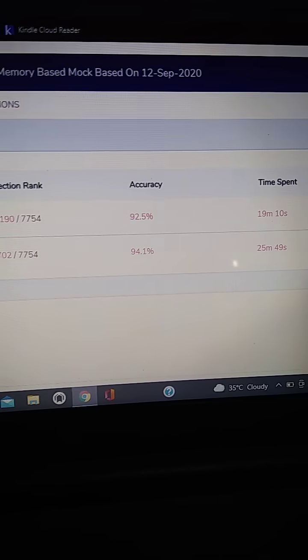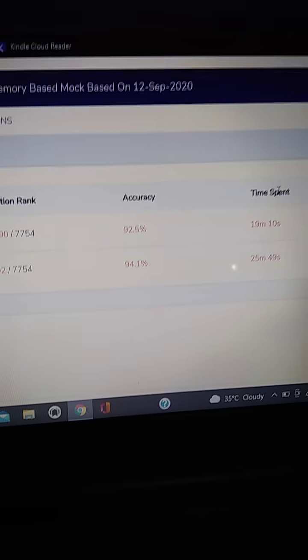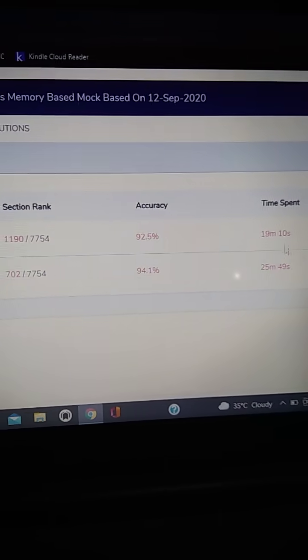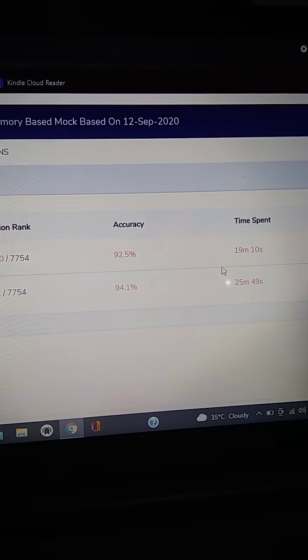And the time spent on reasoning is 19 minutes 10 seconds, and in quantitative aptitude it is 25 minutes 49 seconds.